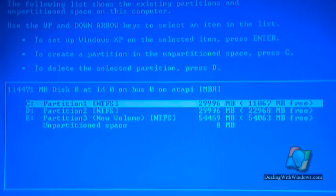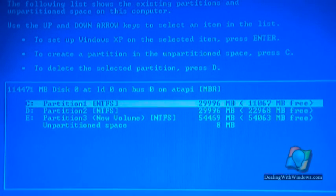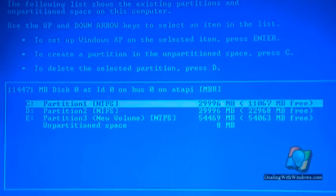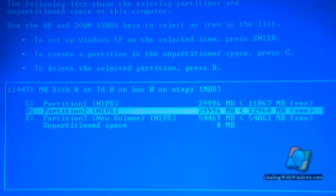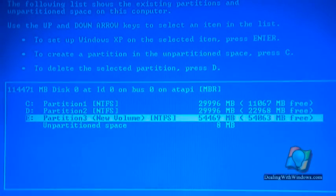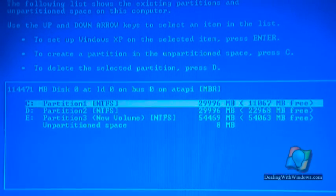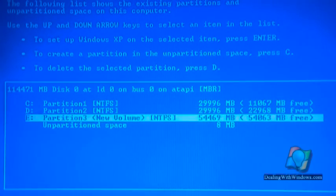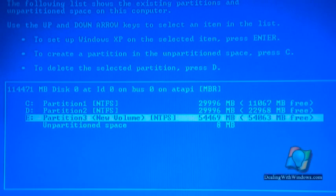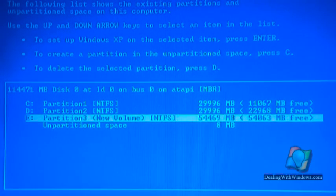Now you can see that my hard disk drive is already pre-partitioned into three partitions. The last one, which is the E partition, is almost 55 gigabytes.